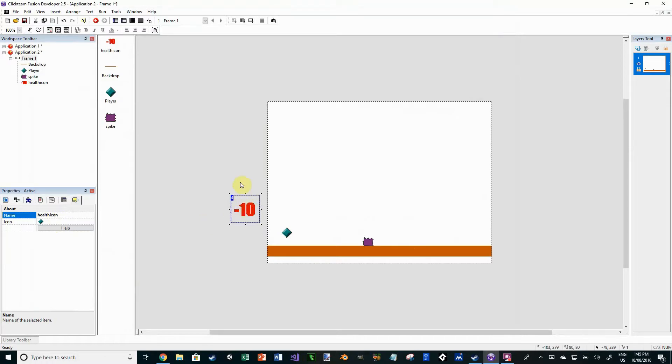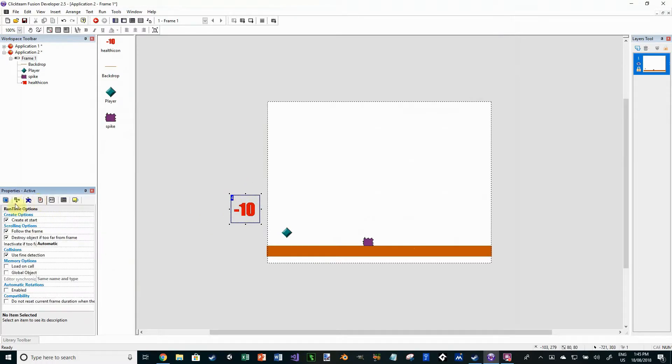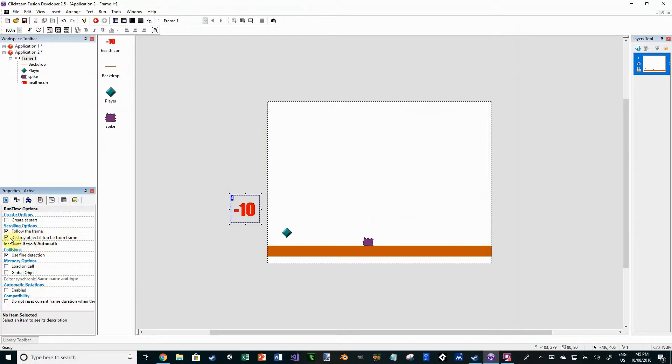So I've got minus 10 health there. And this is just going to be a health icon. What I need to set is untick create at start because we only want to spawn this when the player actually runs into a spike. And make sure destroy object if too far from frame is ticked. That way as it jumps out, it falls off the frame and then cleans itself up. So that way we don't have too many active objects floating around and taking out memory.